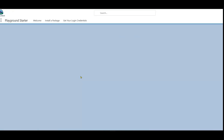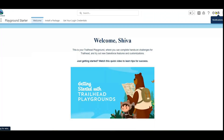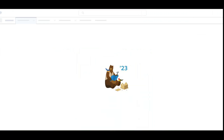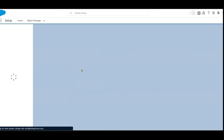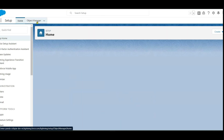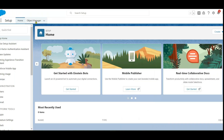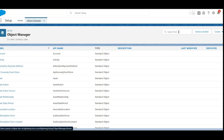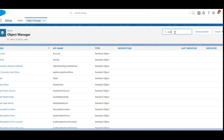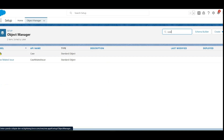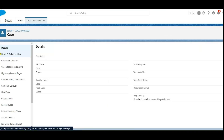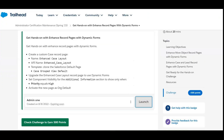Open the playground and click the Launch button. First, go to Setup. In the Object Manager, use the quick find box and type 'Case' to locate the Case object, then click on it.